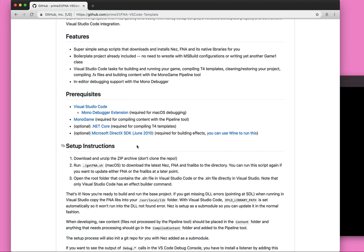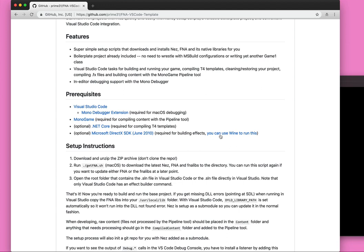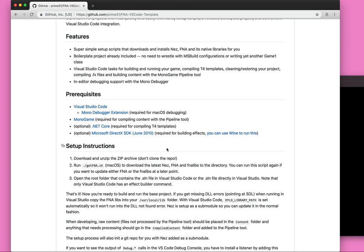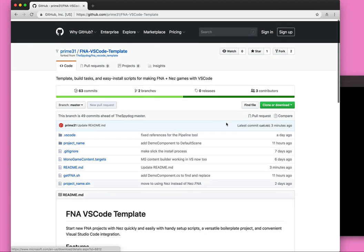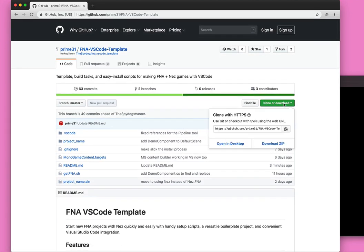You can compile effects right on Mac now if you use Wine and the DirectX SDK. If you follow this link, there's a little description on the setup of Wine and installing the DirectX SDK. Alright, so let's get to it.